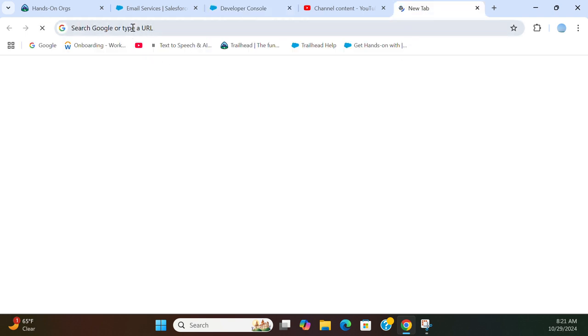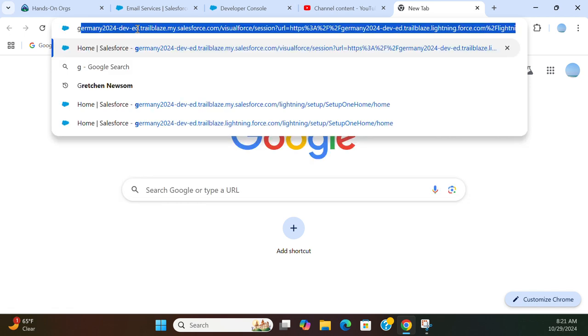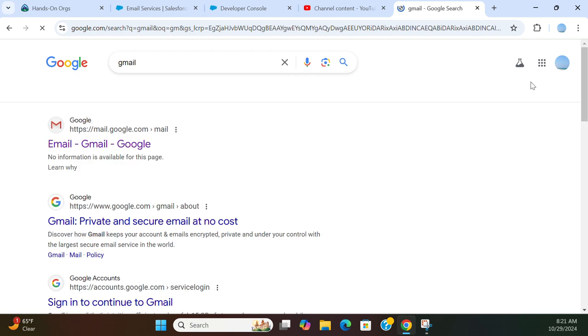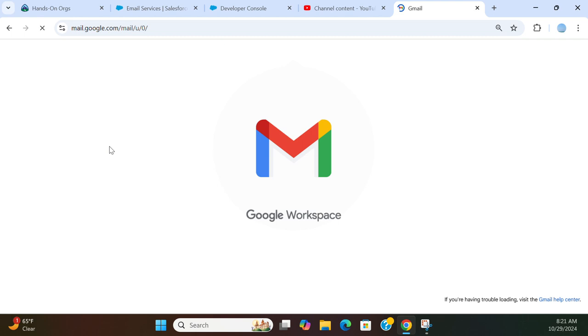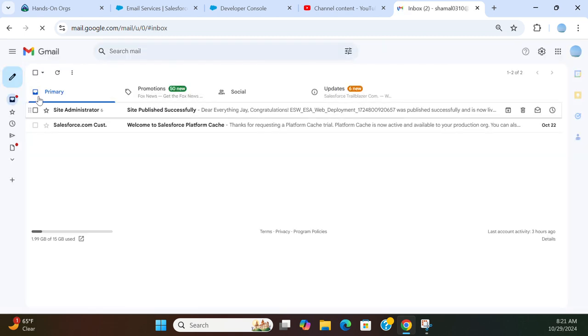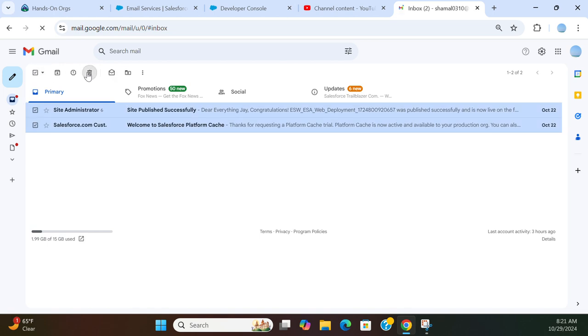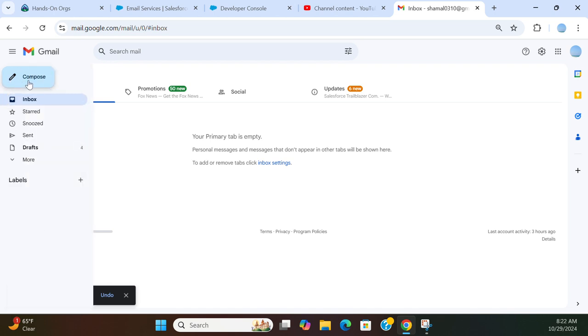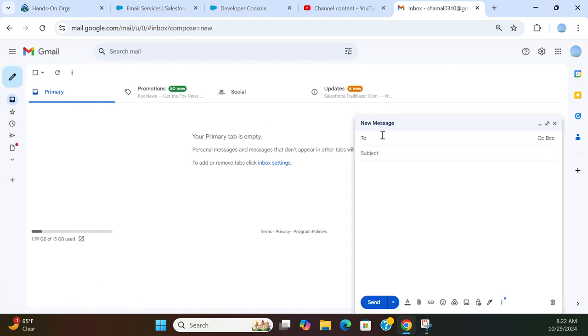If you want to send an email, you go to Gmail. Compose.